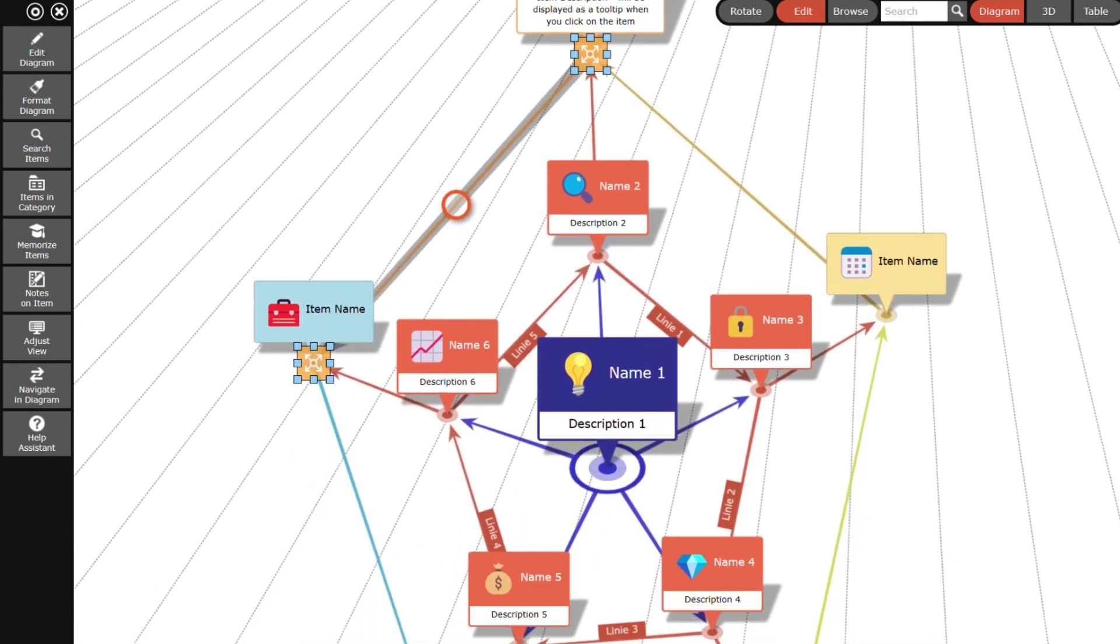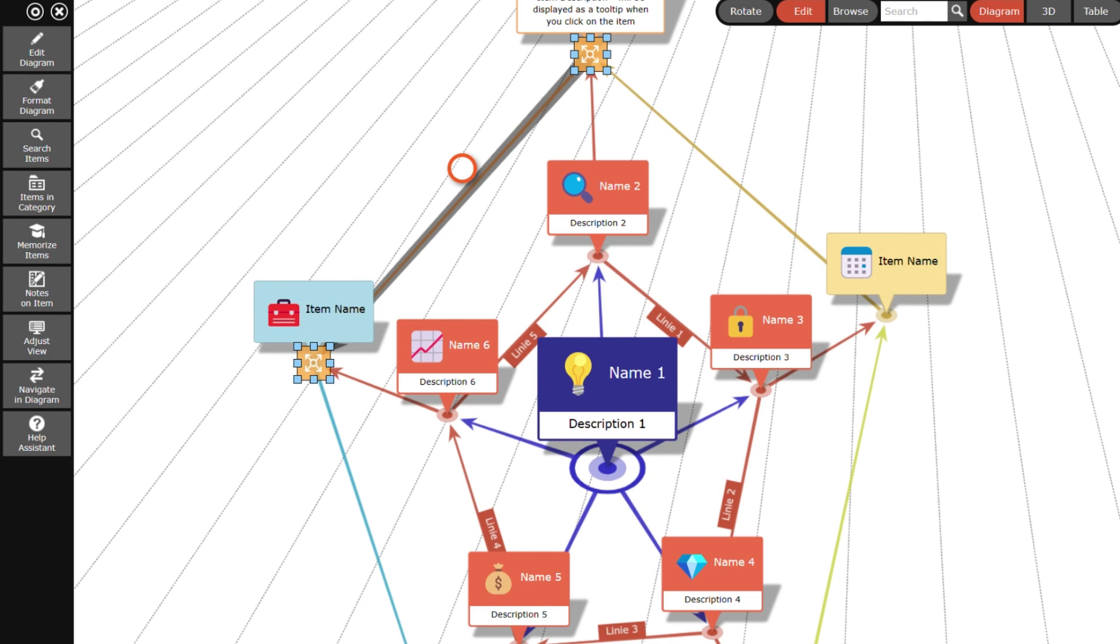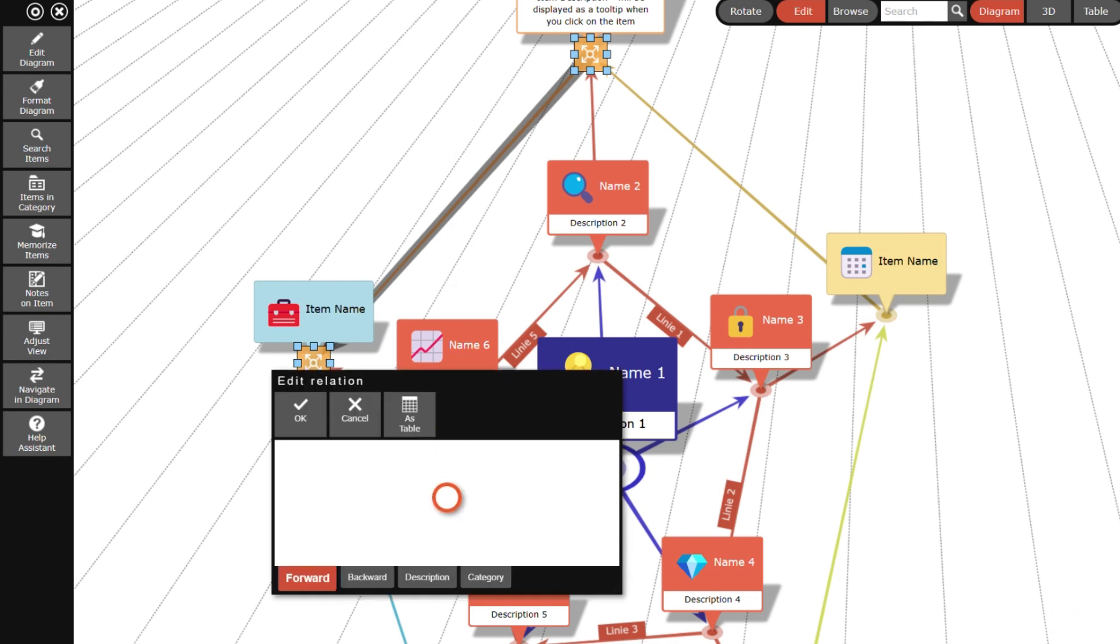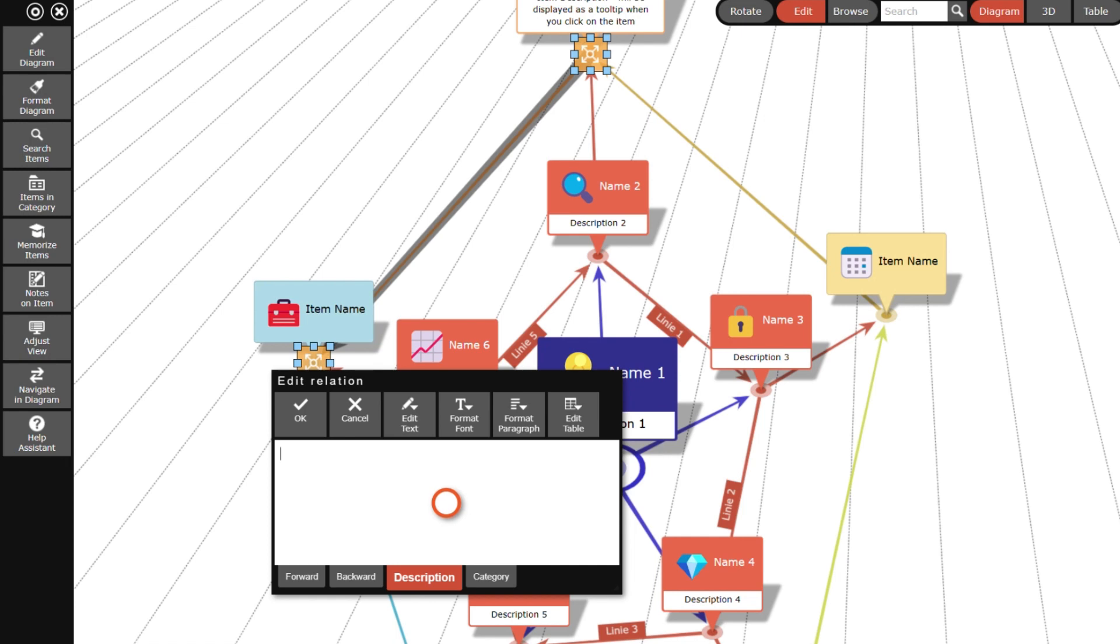Now let's display a short text along the relation line. First I select the line and then I open the edit relation dialog. Here I can enter both the text for the forward and the backward relation. Normally the text for the forward relation is sufficient.